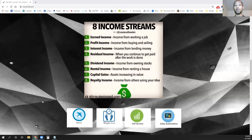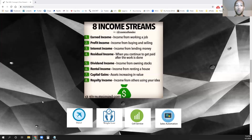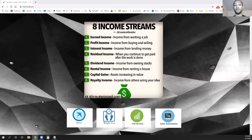We'll be covering all eight income streams, one per video, and then we'll have a full recap video showing how some of these cross over and interchange with each other. The main point is you want to make sure you have more than one income stream. As we say here at the MSI concept, one stream just isn't enough — so many things happen in life and you want a safety net to bulletproof yourself.